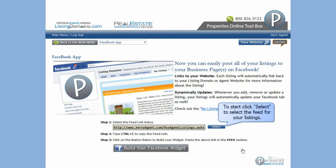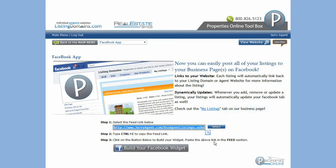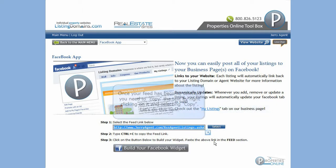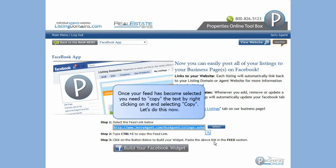To start, click Select to select the feed for your listings. Once your feed has become selected, you need to copy the text by right-clicking on it and selecting Copy.